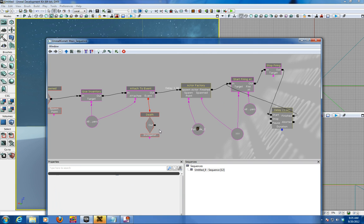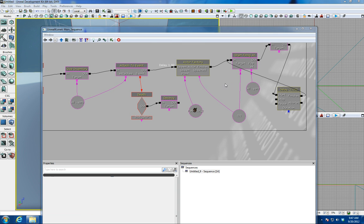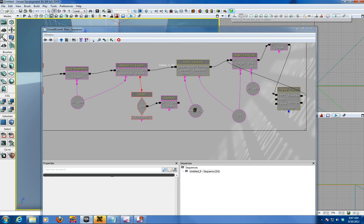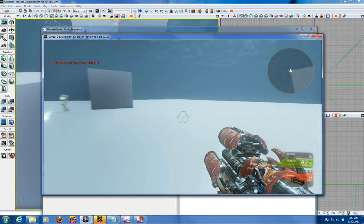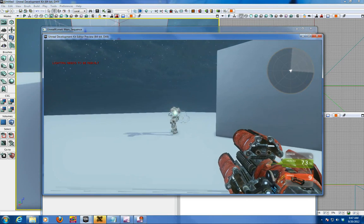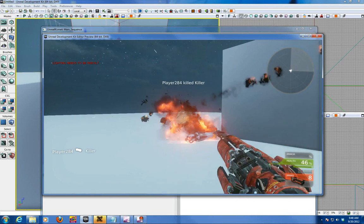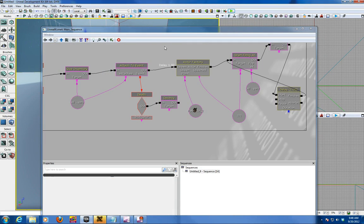The final thing is to add the destroy action. And again, you connect that from the out of the death and away you go. And hit the F8 and you've got now this and that's it. Thank you.